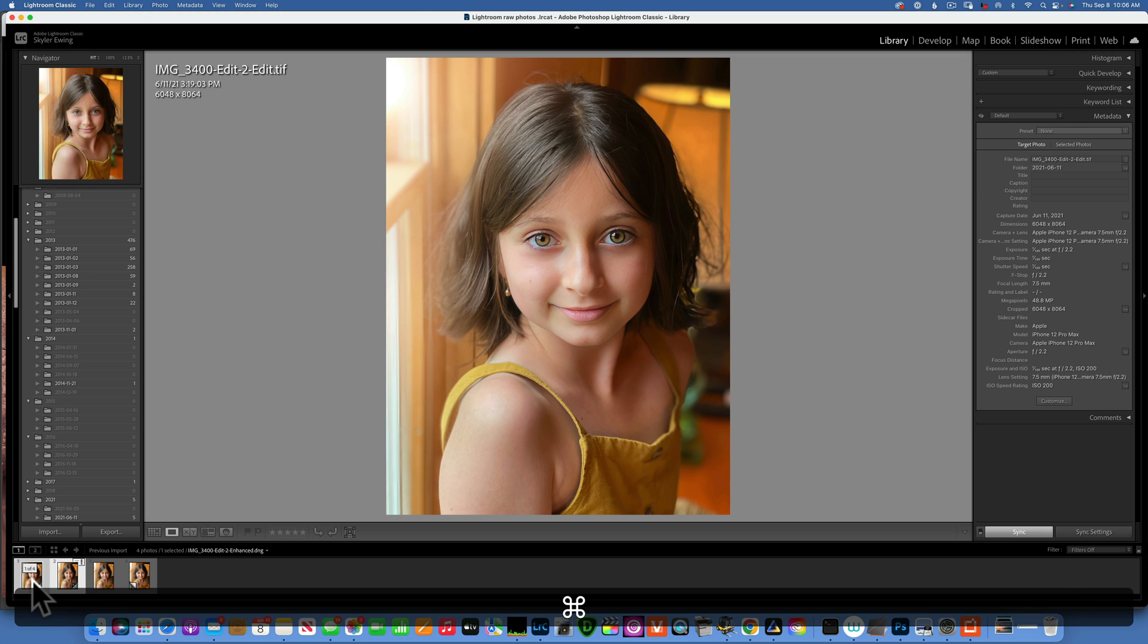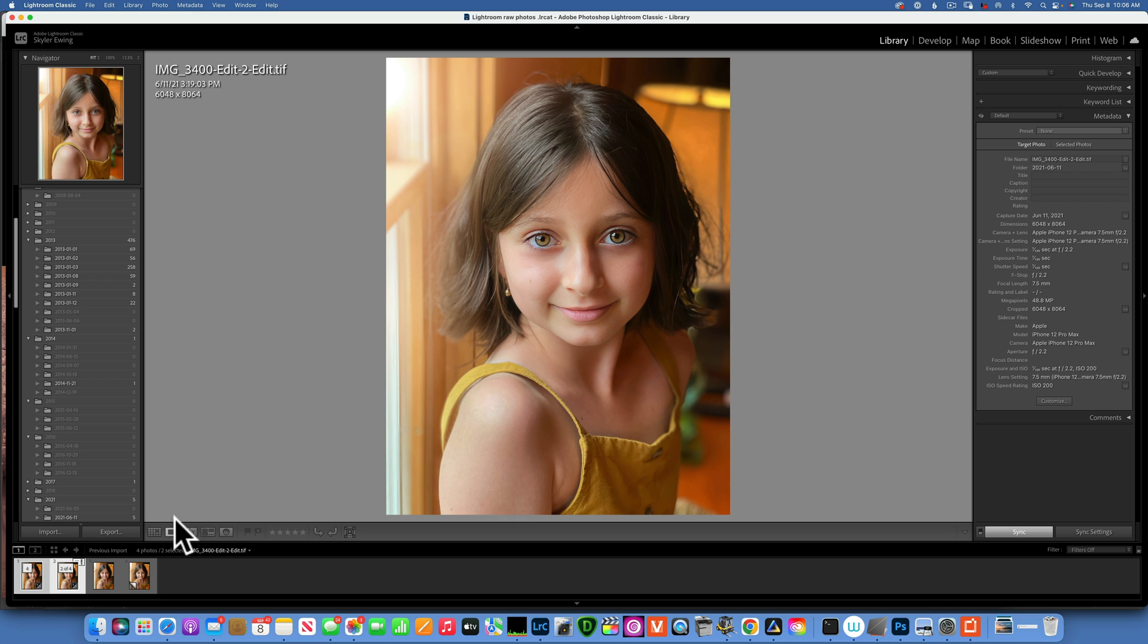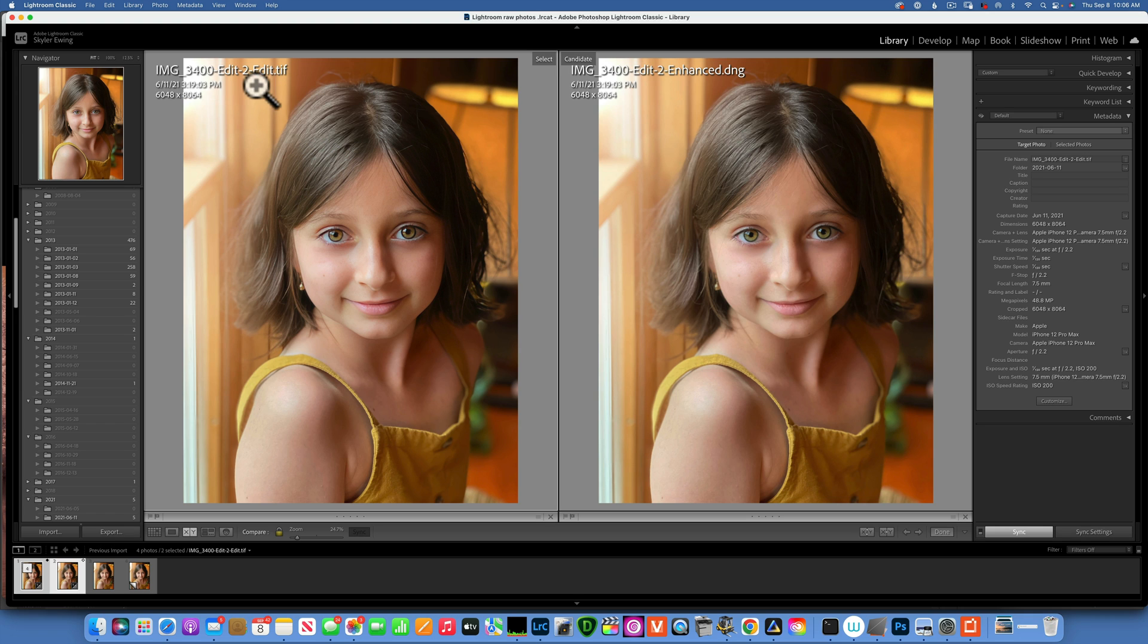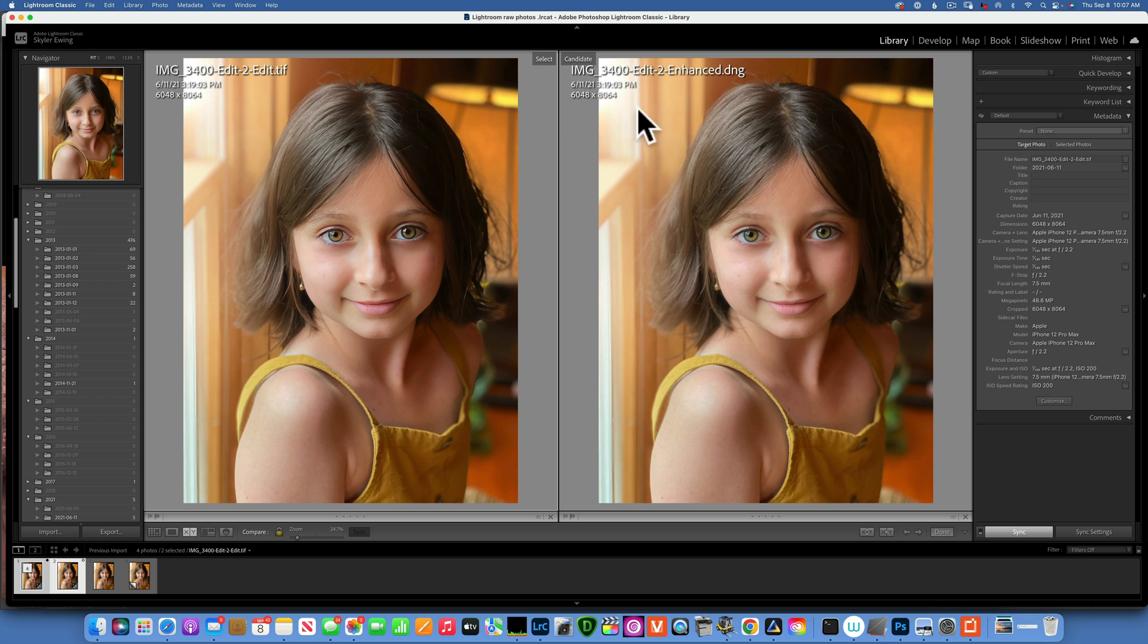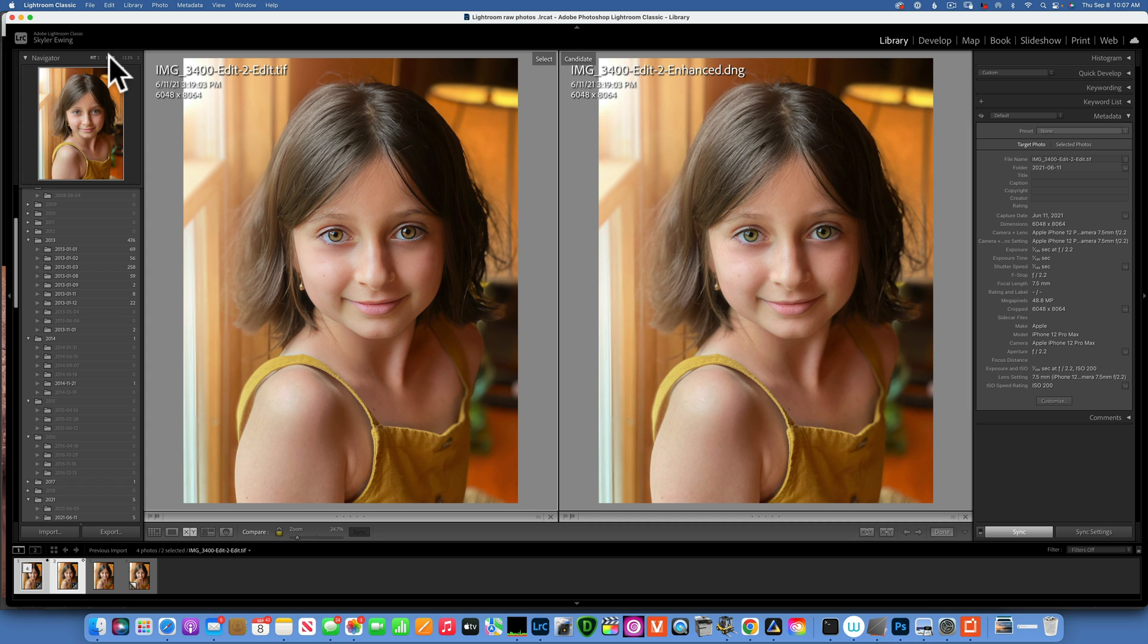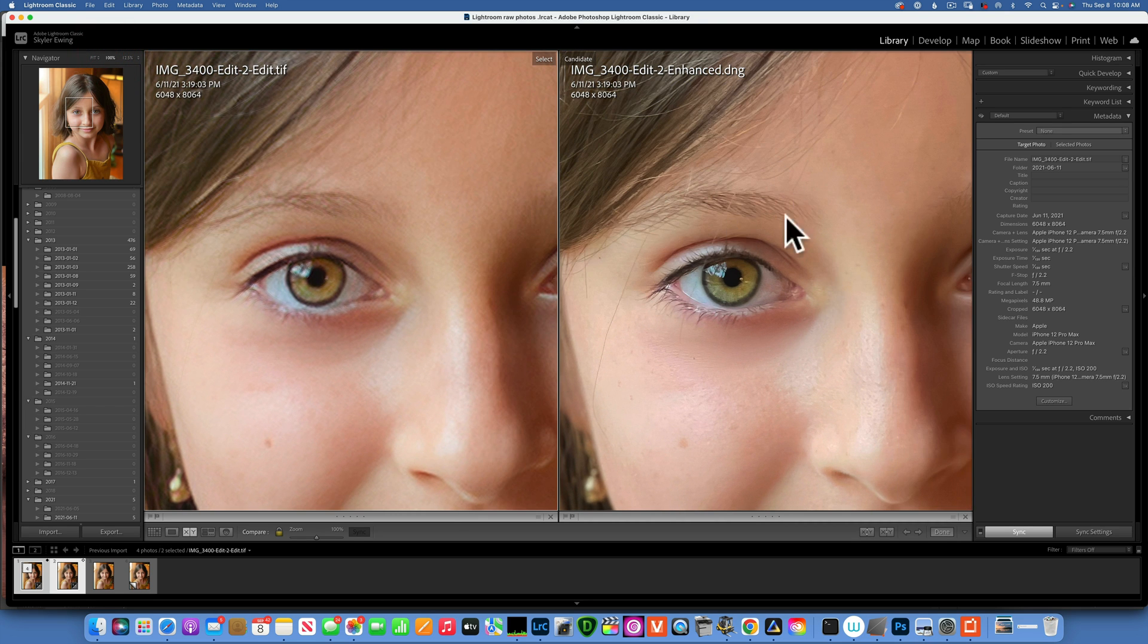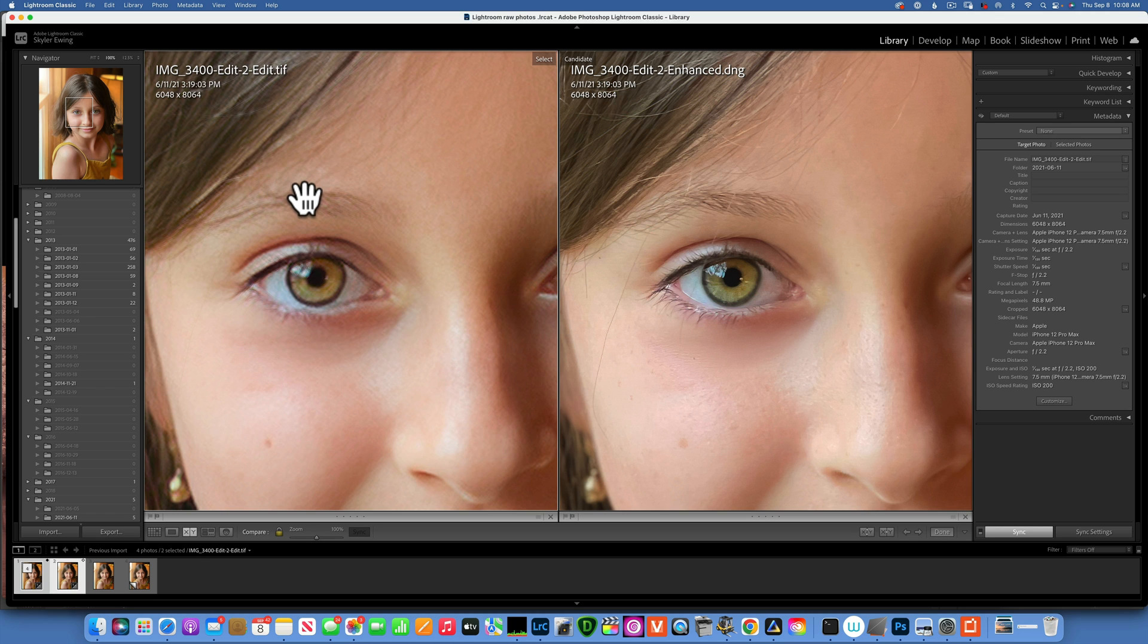Enhance as you can see it on the right side and the Gigapixel's on the left side. They are both 6048 by 8064 pixels as you can see, so the same resolution. The right side is enhance, the left side is Gigapixel. I'm gonna go into 100 percent. So the enhance is on the right side, the Gigapixel is on the left. As you can see right away, enhance from Lightroom did so much better.